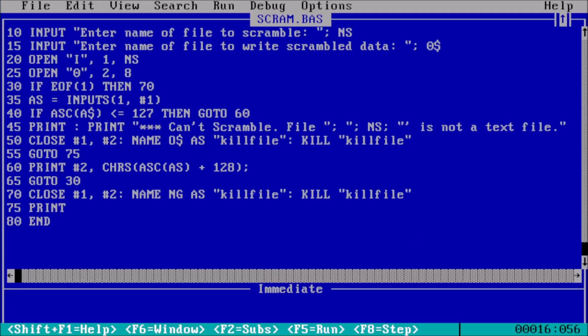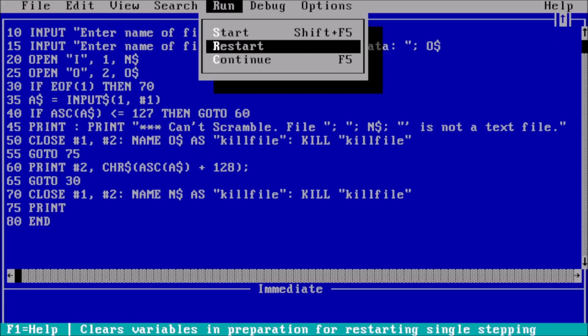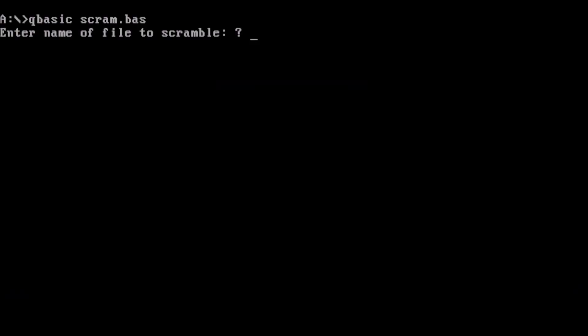So far, so good. Now to run the program. We can use the config.sys file as an example.